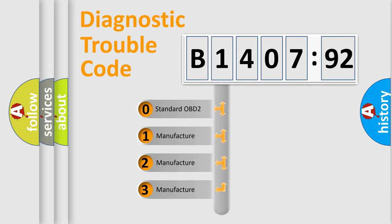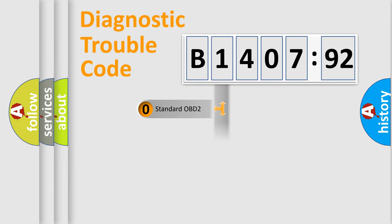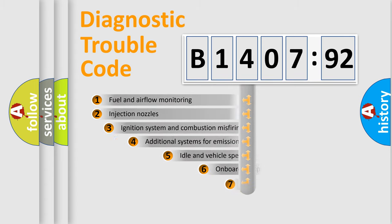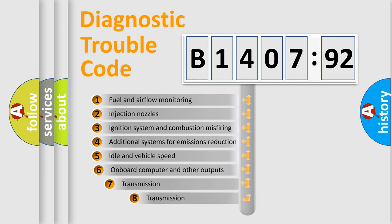If the second character is expressed as zero, it is a standardized error. In the case of numbers 1, 2, 3, it is a manufacturer-specific error expression.